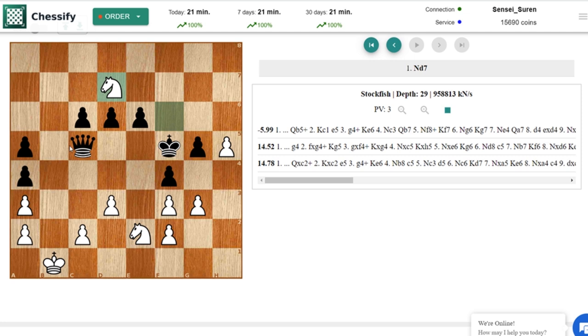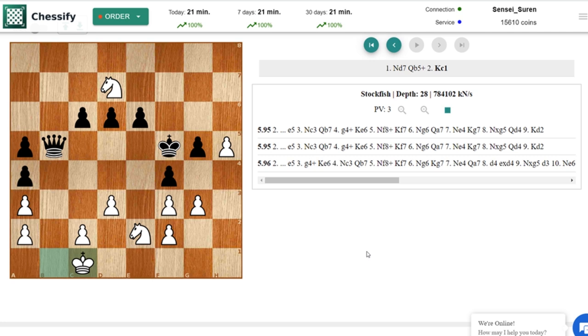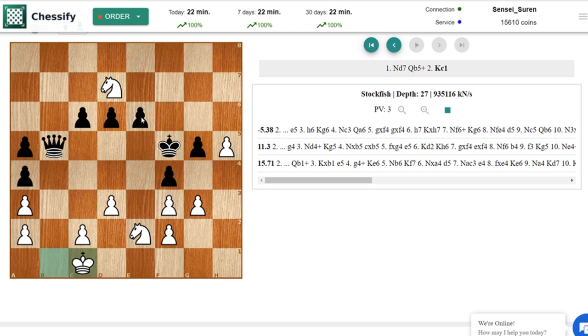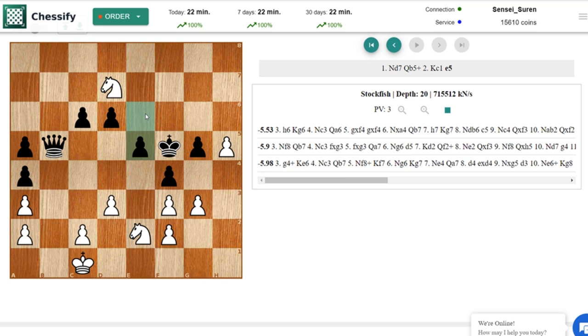With this Nd7 white is not only attacking black queen but also is creating g4 mating threat. That's why black should move away his queen with a tempo. Qb5 check is forced. Kc1 and still there is this g4 mating threat hanging in the air. That's why black is playing e5, creating a luft for the king.